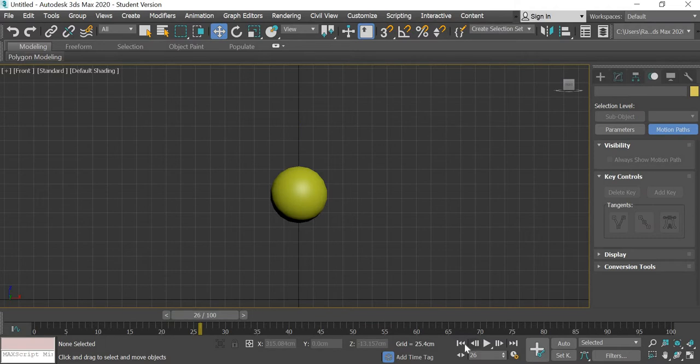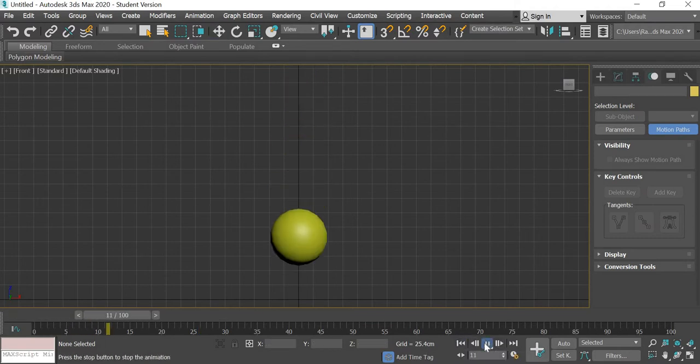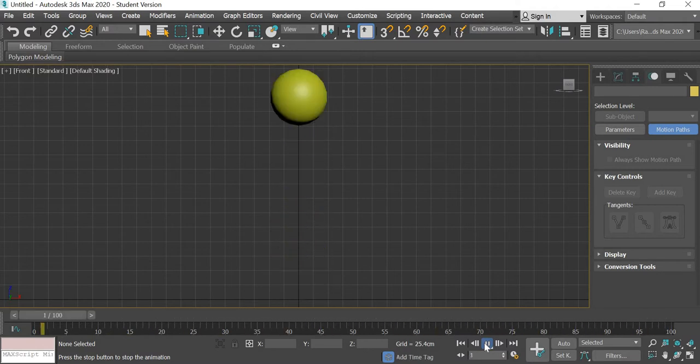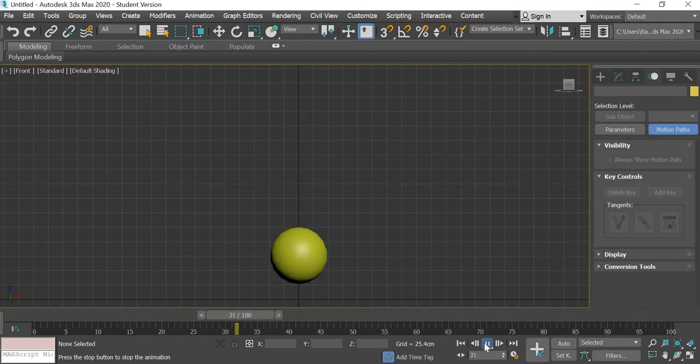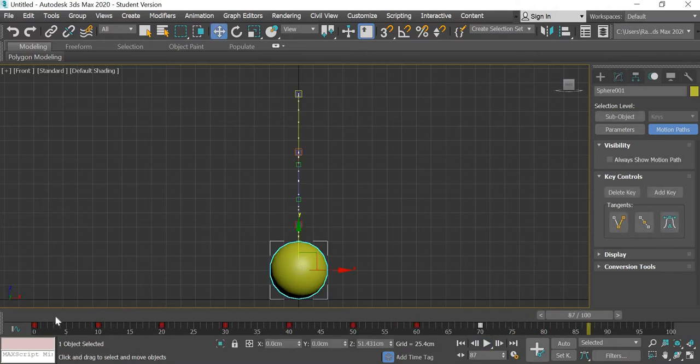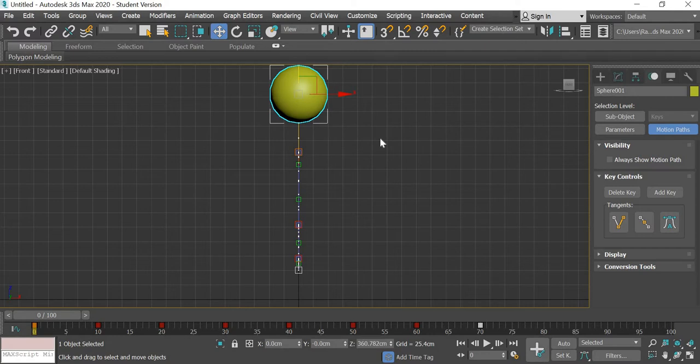We'll close this window and now we will play the animation. So you can rewind the animation, play the animation and now the ball looks like it's bouncing.